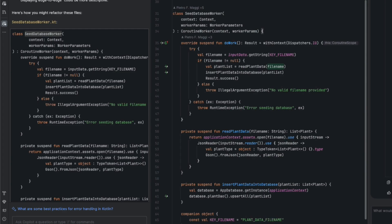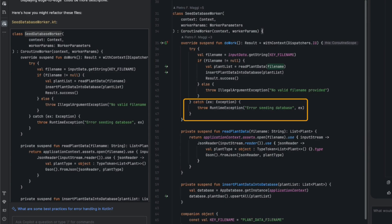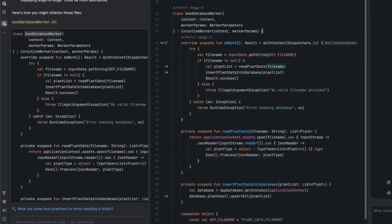However, I can see an issue where it checks the filename. If the filename is null, the original code returns a failure, while Copilot threw an exception. This changes the code's behavior, and also removes the logs. So, it's important to consider these suggestions carefully, but overall, I appreciate Copilot's refactoring.